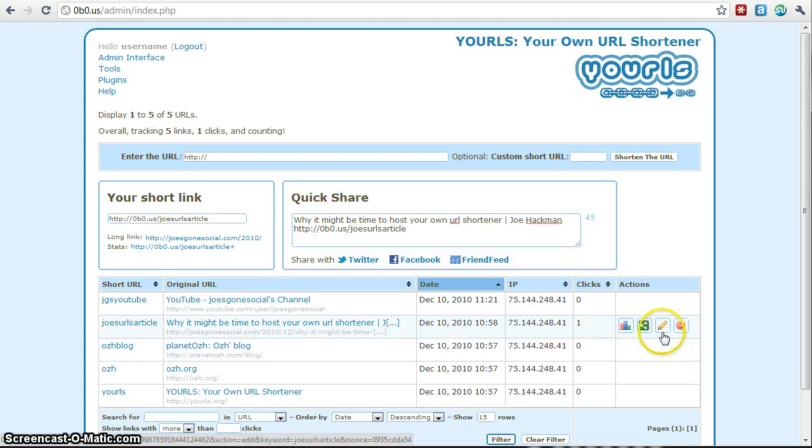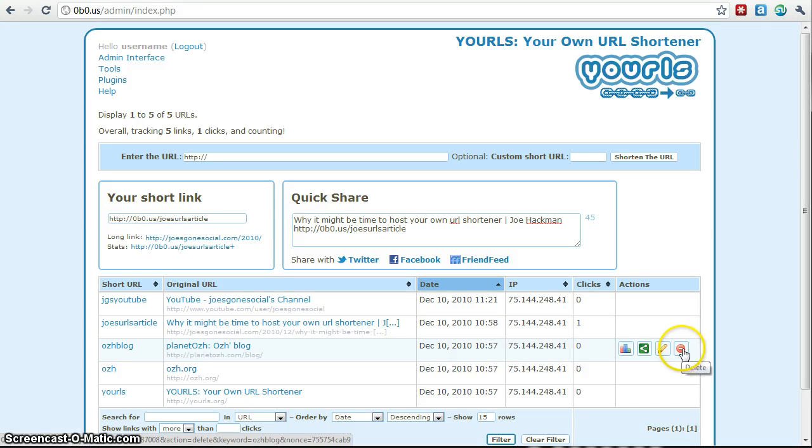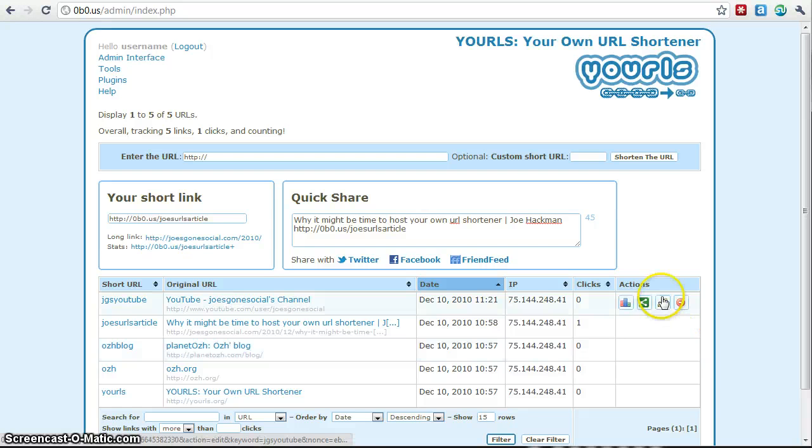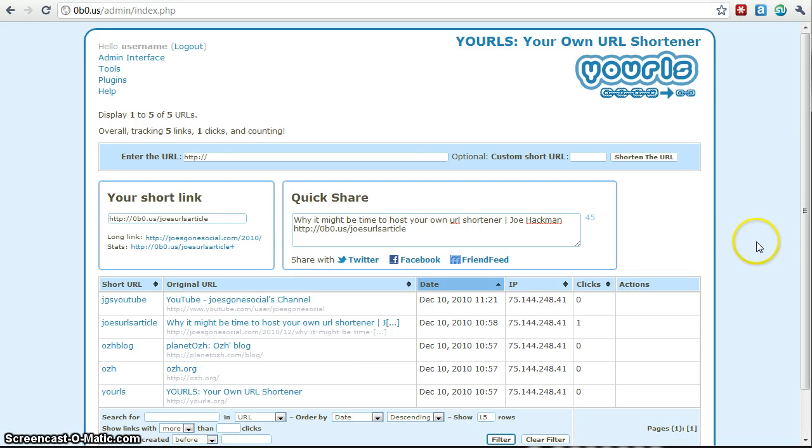And then of course, you can delete them. Let's say I want to diss the creator here. I could delete that. I'm not going to, but I could delete basically any shortened URL that I decide I wanted to do that.